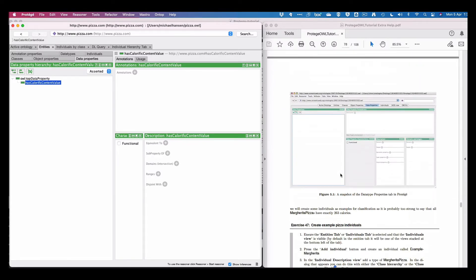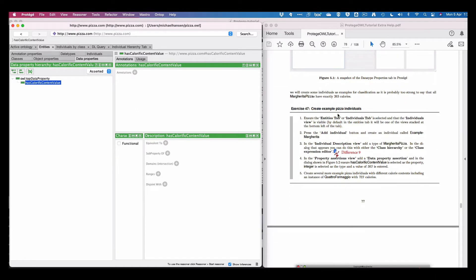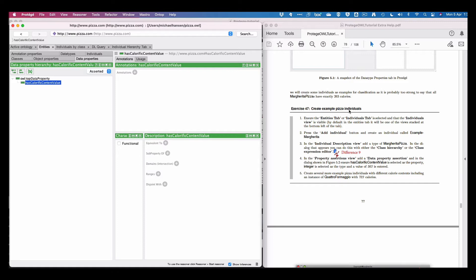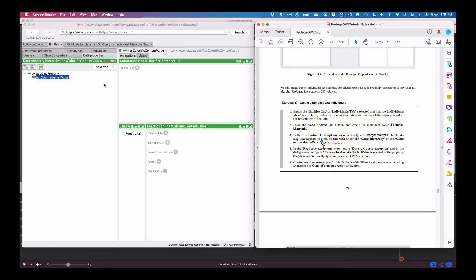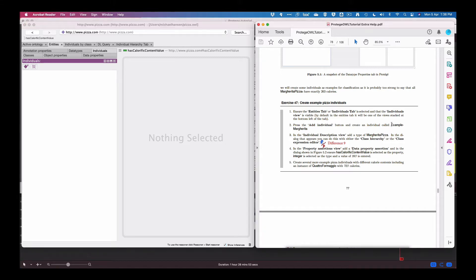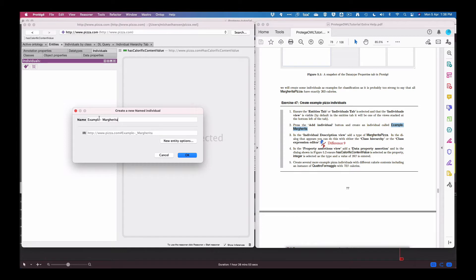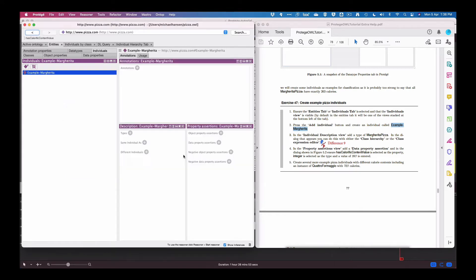Now let's go ahead and do the next step. In this one we have to create pizza individuals. So ensure that entities tab and individuals tabs are selected. We go ahead and press individuals tab and in here we have to add individual and we have one that's called example margarita. So we click here and we add example margarita. So that's done.